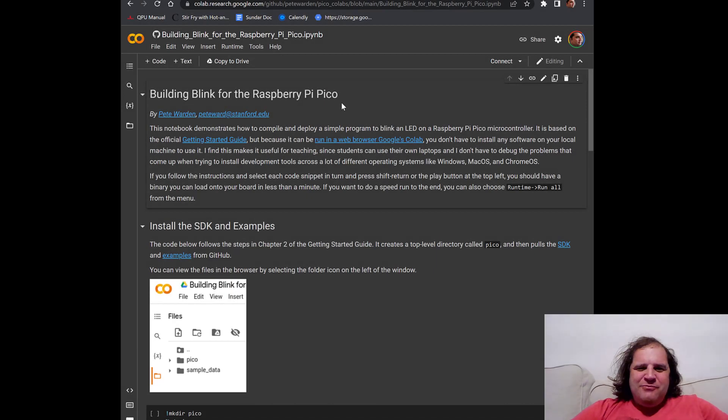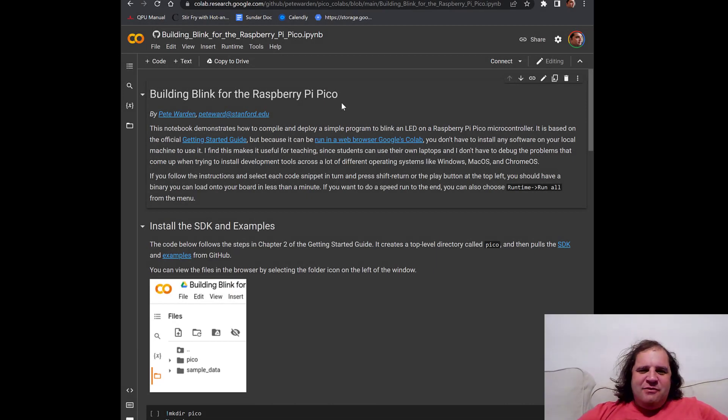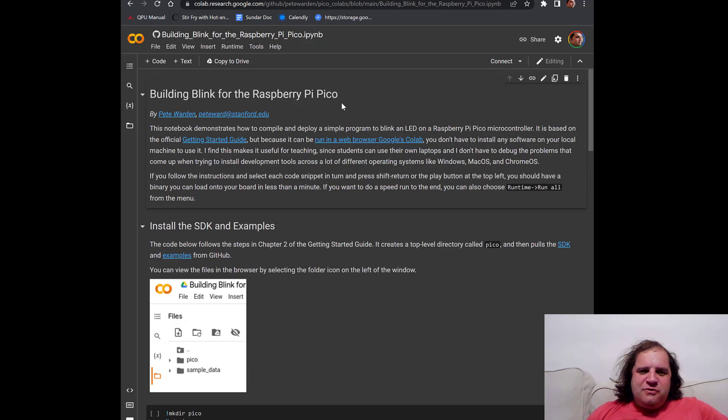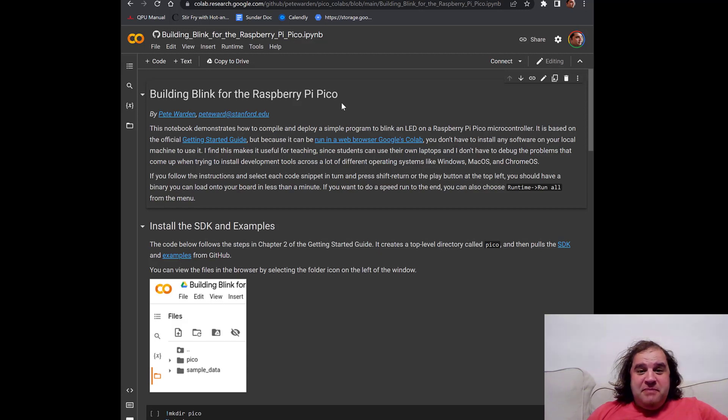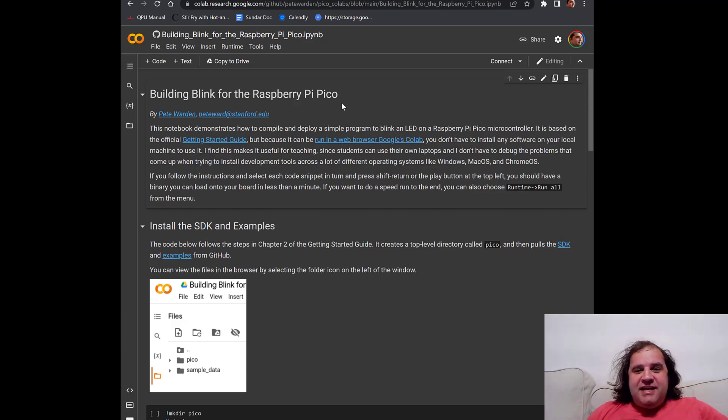Hi, I'm Pete Warden and I want to show you how you can use Google's free Colab service to compile programs for the Raspberry Pi Pico completely from the web browser without having to install any software.